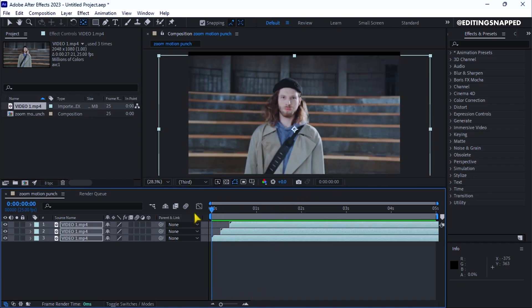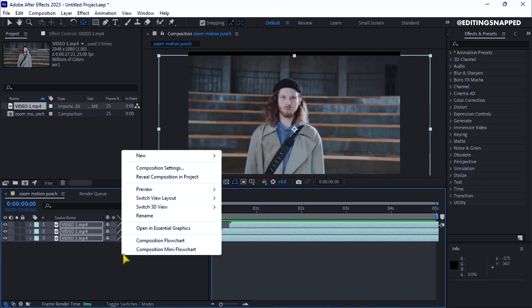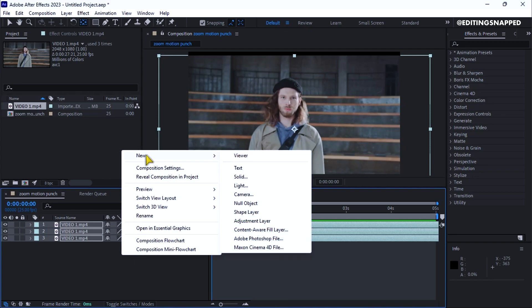To add motion blur, right click on the timeline, go to new, and select adjustment layer.